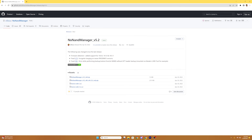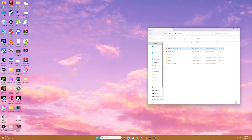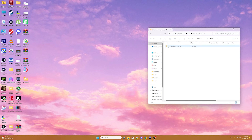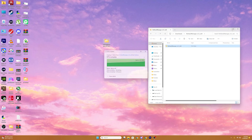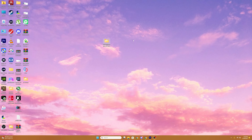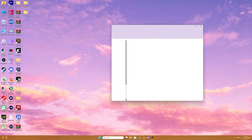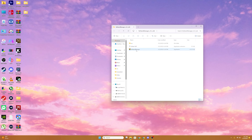You're going to want to download the program NxNand Manager. We're going to download the zip, go into our downloads, extract it, and drag it onto our desktop. Now we're going to open up the folder and run NxNand Manager.